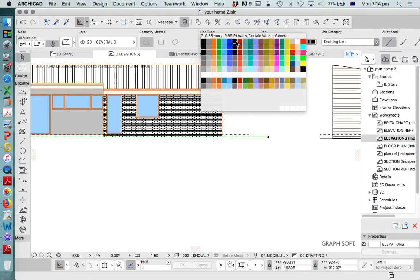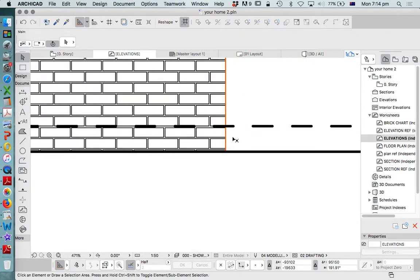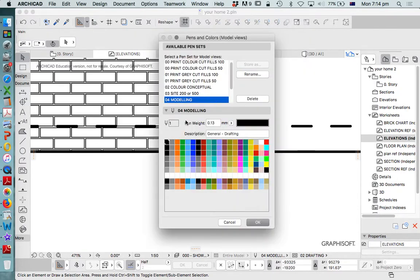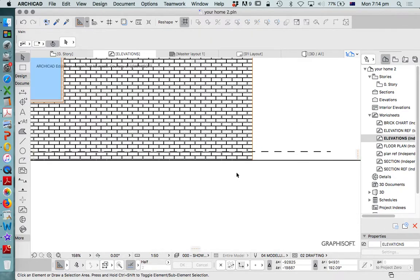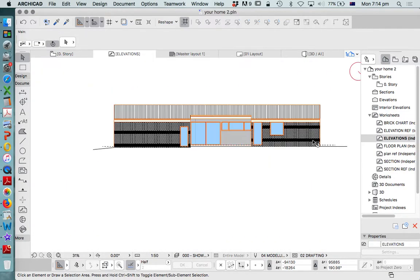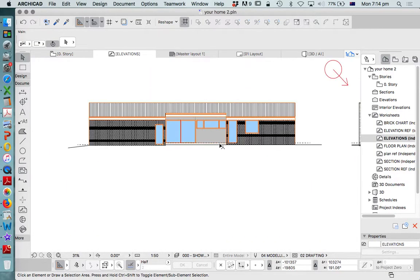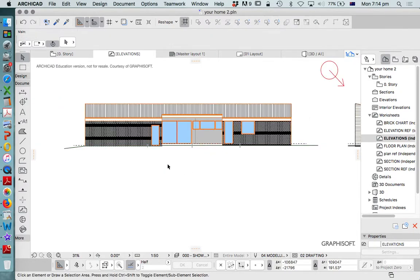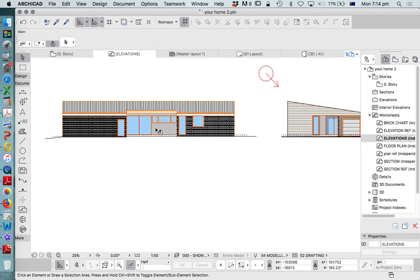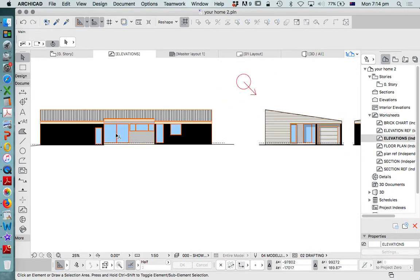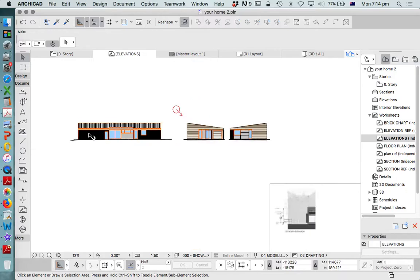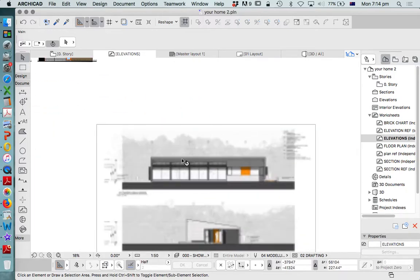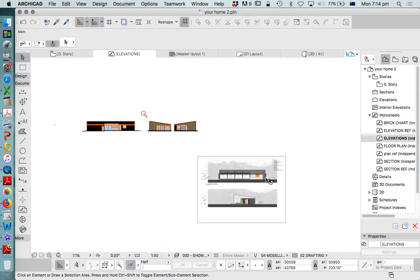So in the next video we'll just have a look at how to not start from scratch with the final elevation but use this one as a basis as a template, and then do a small amount of modification to create our final elevation that we see here.